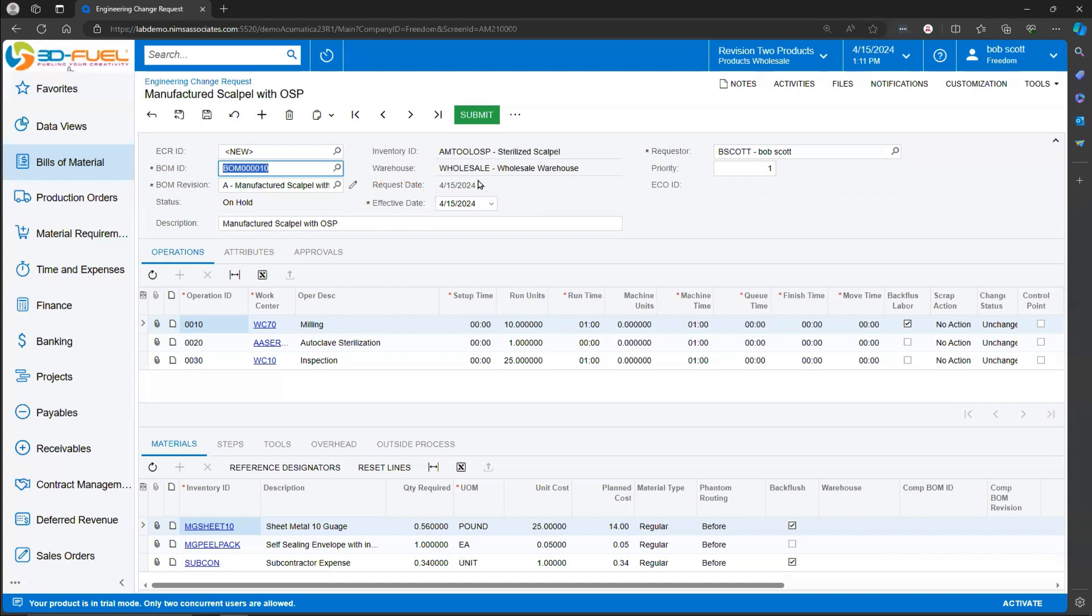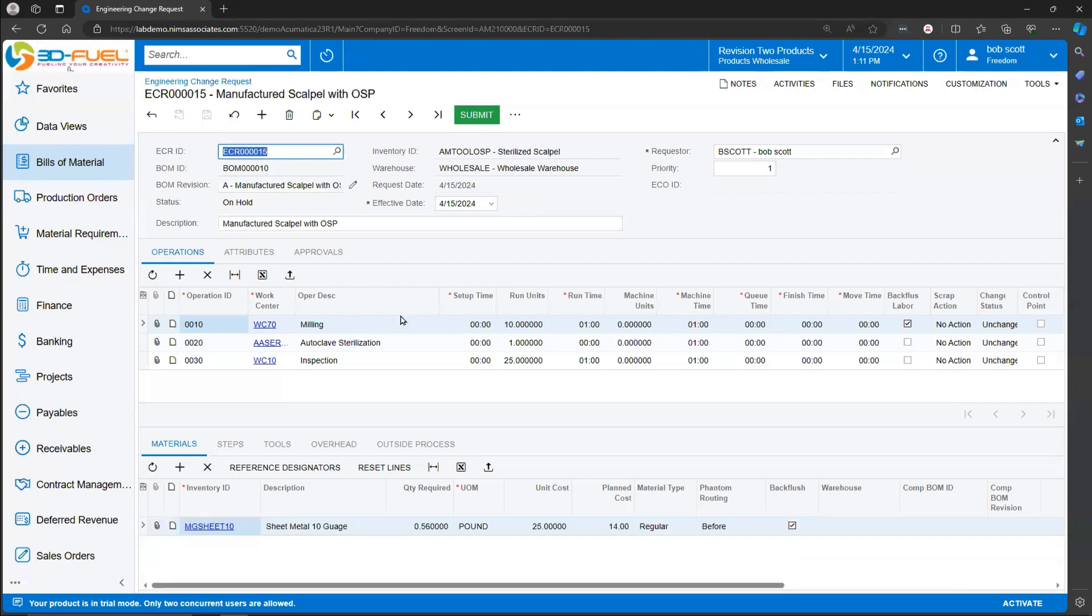On the Engineering Change Request, you can see that Acumatica has brought up the Bill of Material. To record changes, I'm going to save this ECR, this Request for a Change Order, and then I'm going to make changes as appropriate.